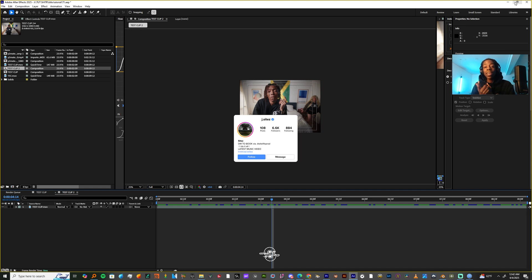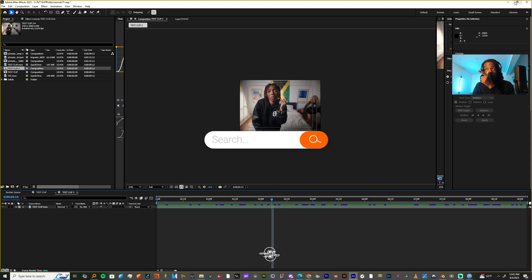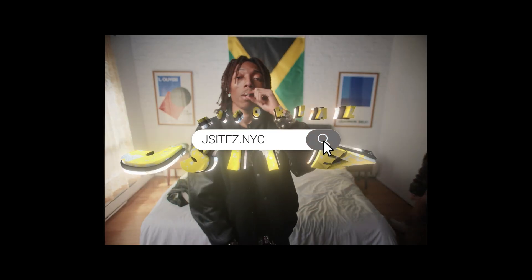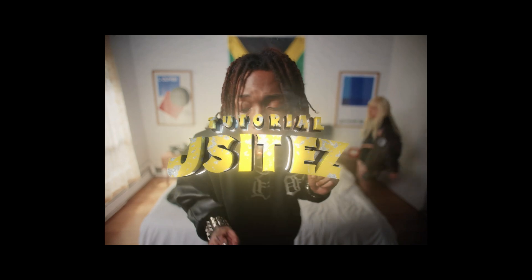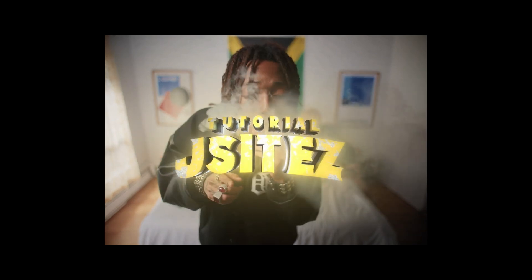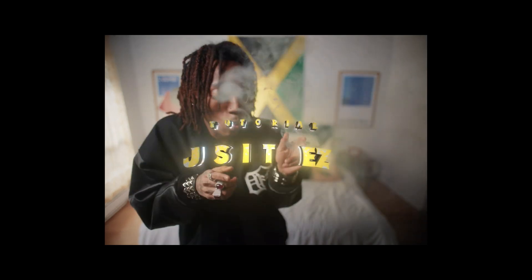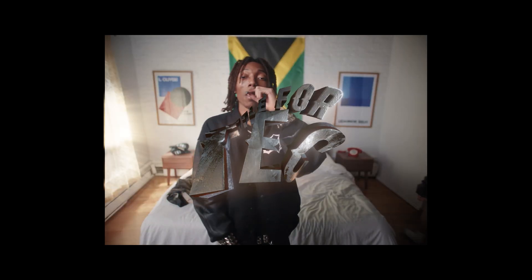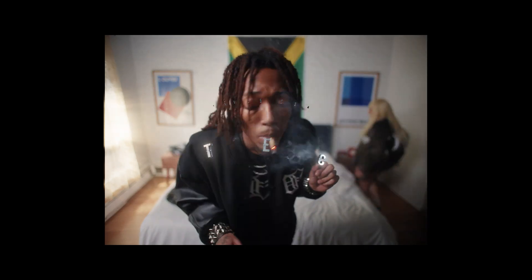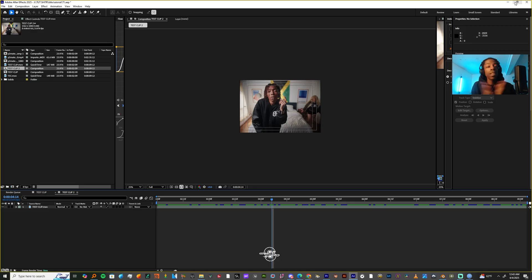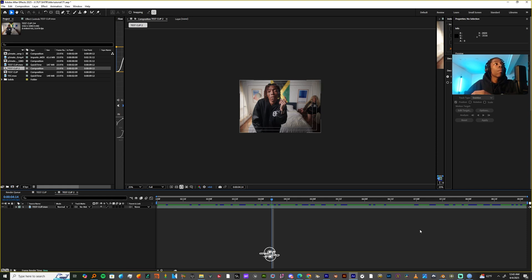What's the word y'all? It's your boy Jay Sights and in today's tutorial I'm about to teach y'all how to create this little fire title that you see right here on my screen. Let's get right.